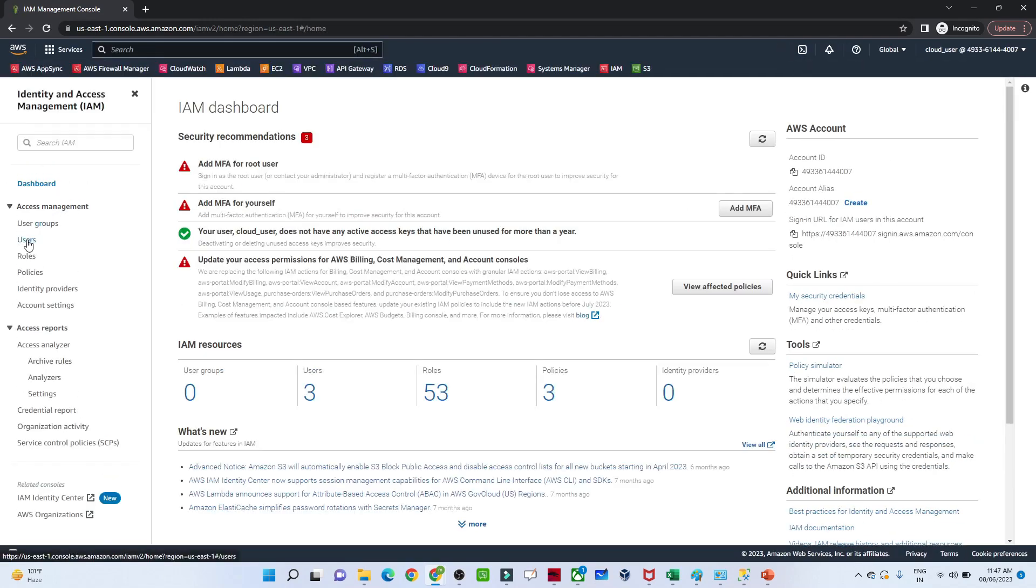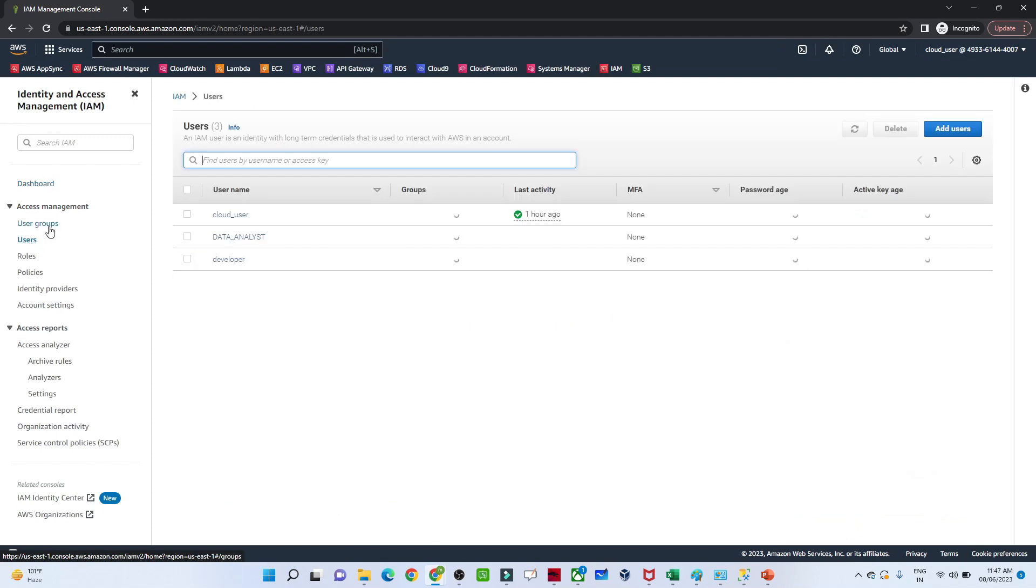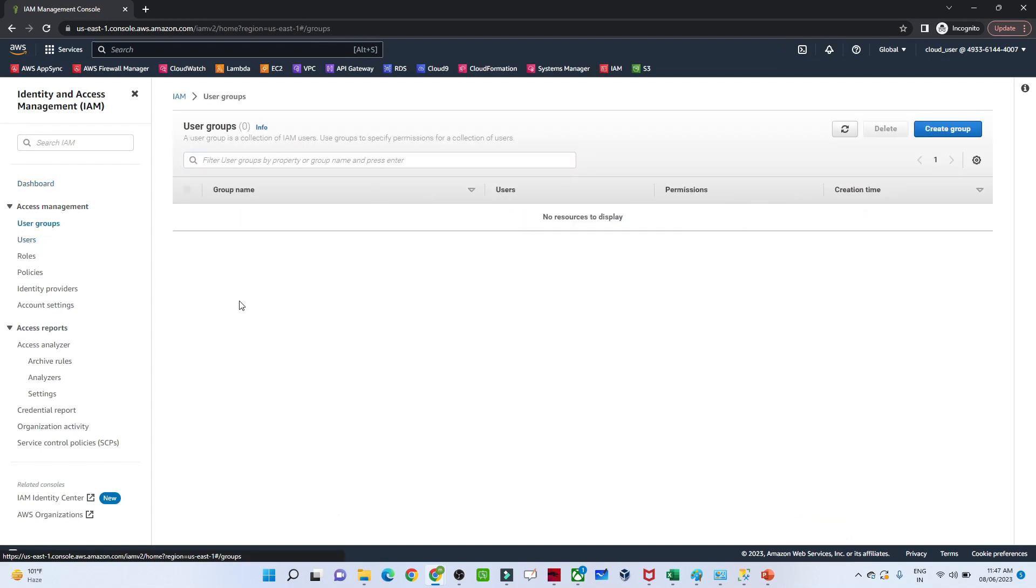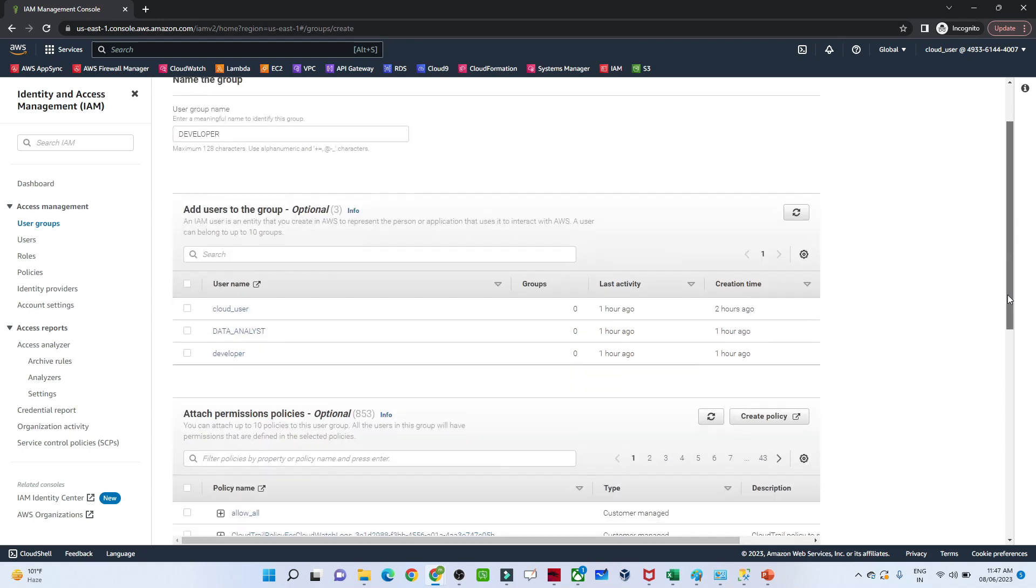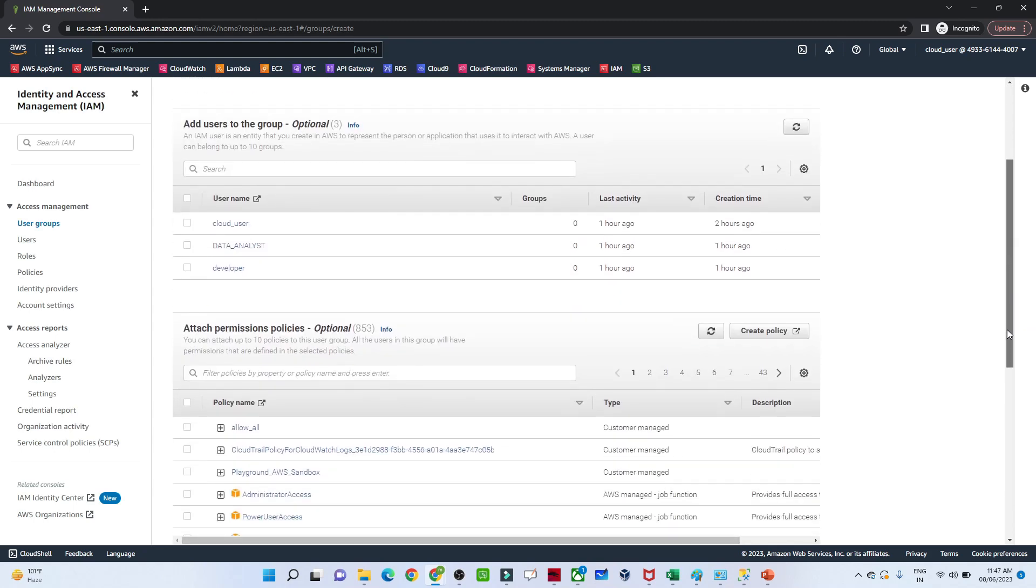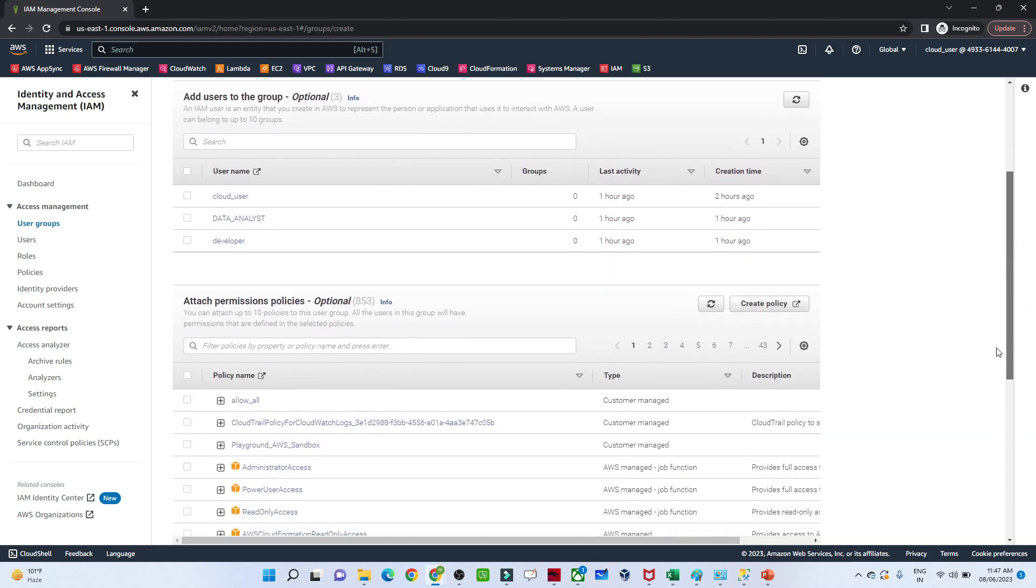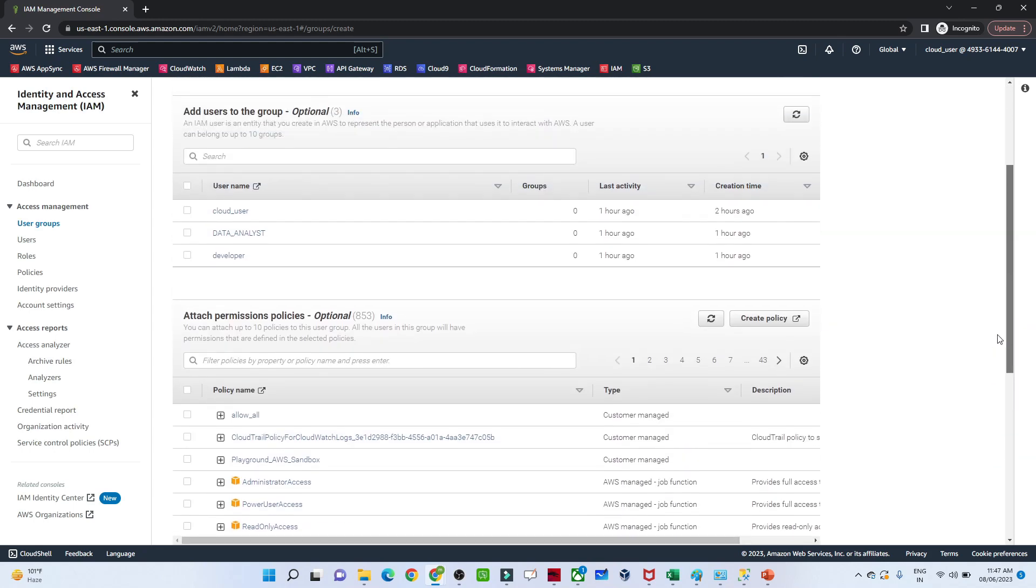In the previous video, we saw users. Now we'll see user groups. Click on user group in the left side, then click create group. I'm creating a group named 'developer'.